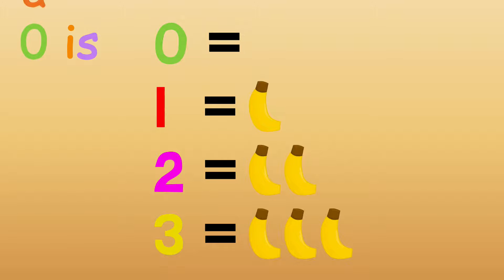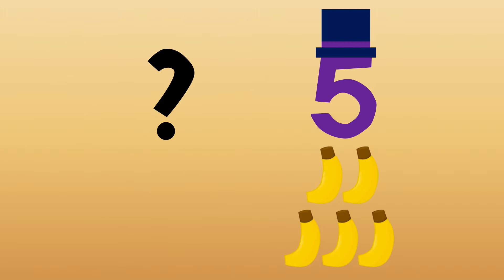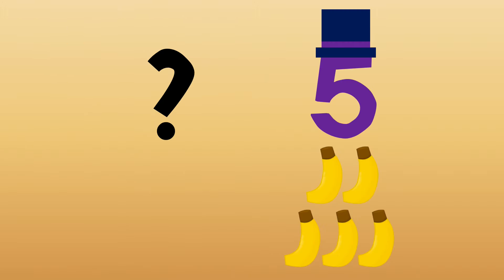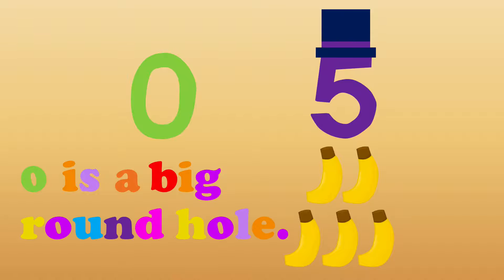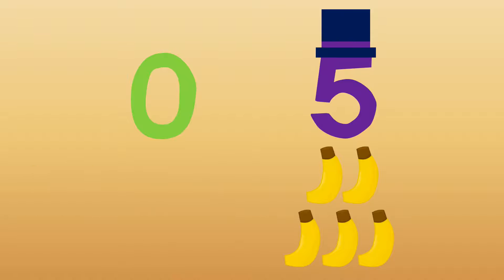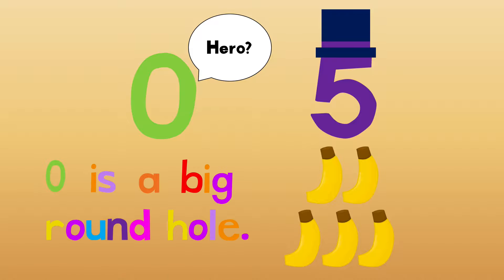Zero is a big round hole. If you had five bananas and you gave me zero, zero is a big round hole, would I be happy and call you my hero? Zero is a big round hole.